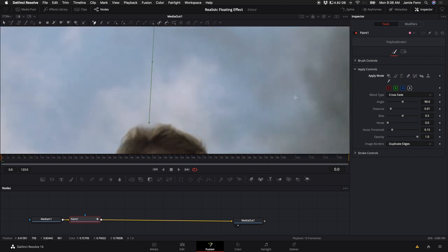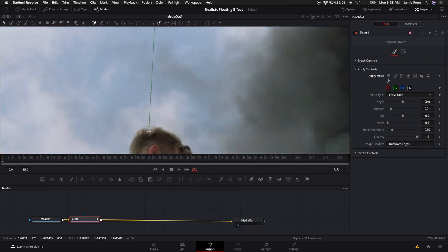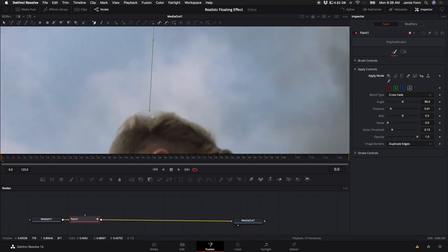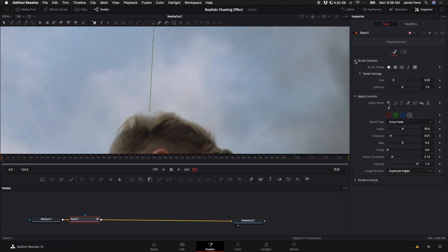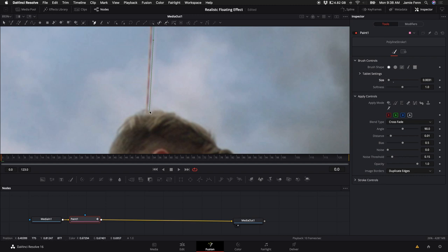You want to adjust this to not be so soft and be so big because it kind of cuts into his hair here. So we can go under Brush Controls and adjust the size down. And you can actually adjust the size down to the point where it kind of doesn't really show and you'll see how accurate your line was.